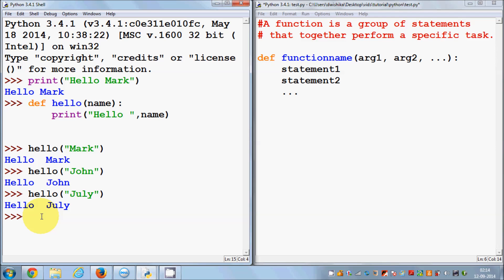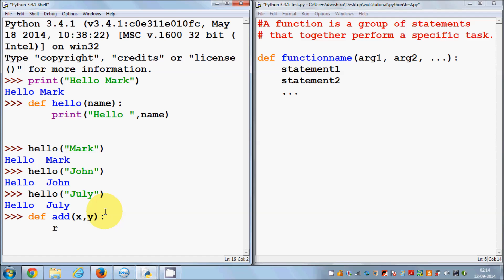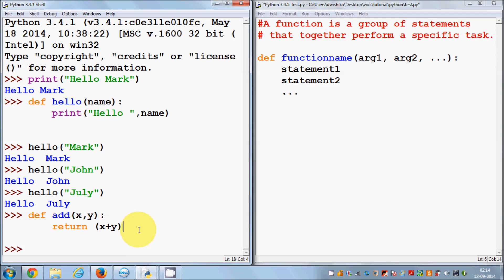Functions don't only take strings — they can take numbers too. Let's make a useful function to add two numbers. I'll define a function using 'def' and name it 'add'. It will take two arguments, x and y, separated by a comma, followed by a colon. Inside I want to return the result, so I use 'return x plus y'. Return means giving the answer back. After pressing enter twice, the function is defined.